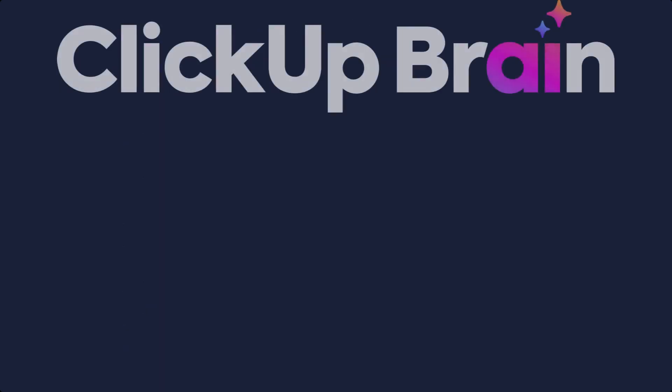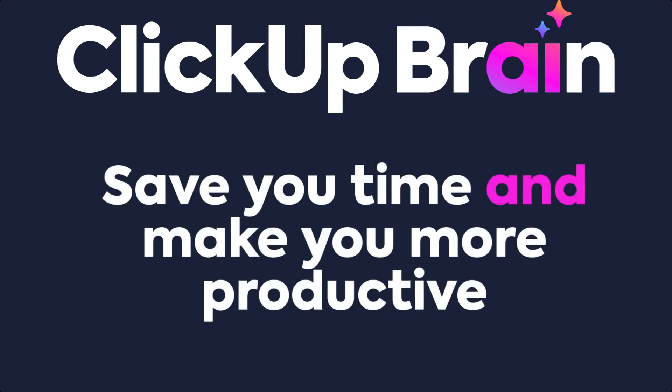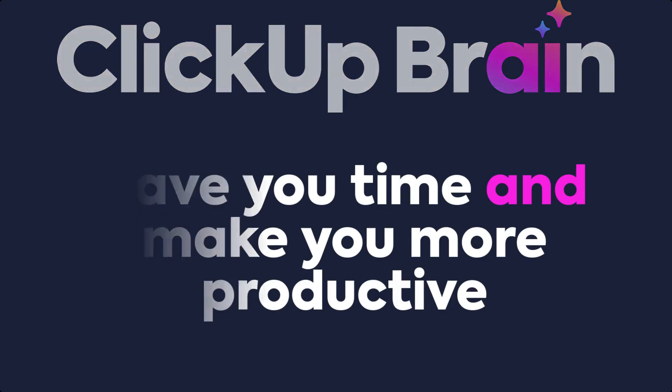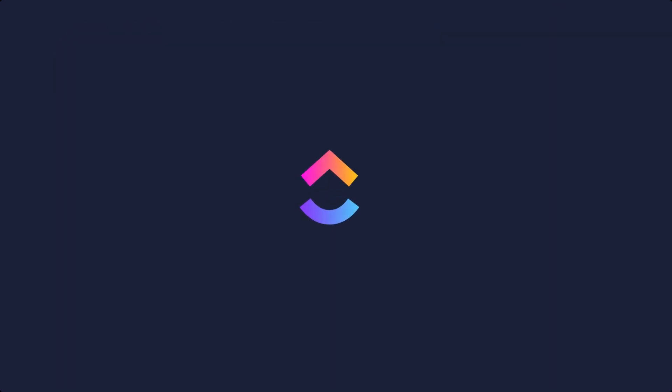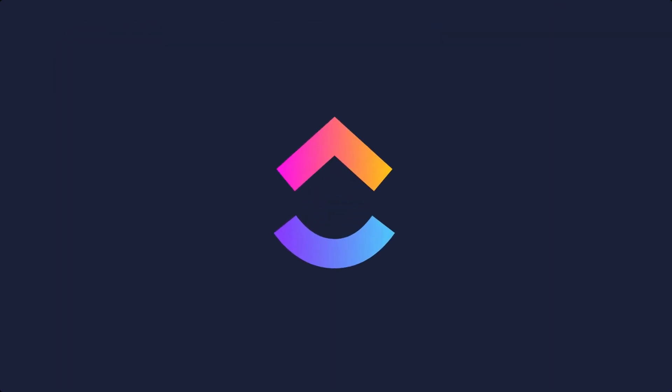And there you have it. ClickUp Brain was built to save you time and make you more productive. Ready to learn more? Let's start with AI Knowledge Manager next.